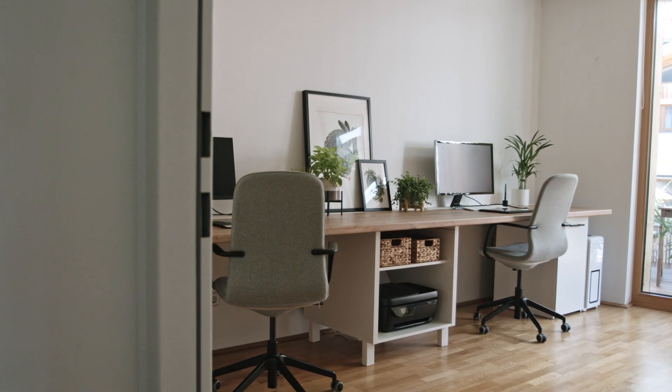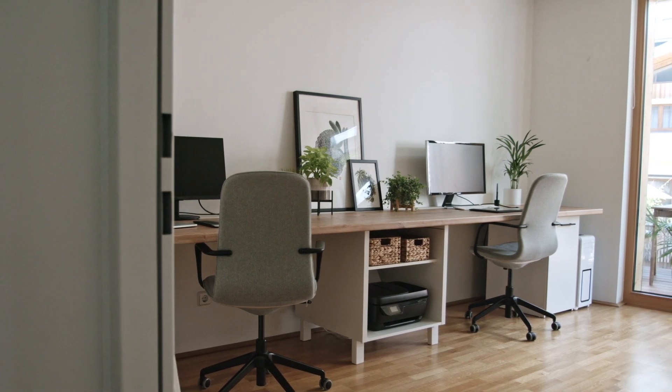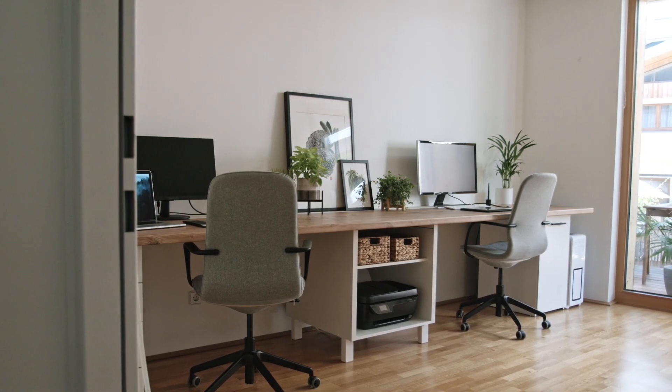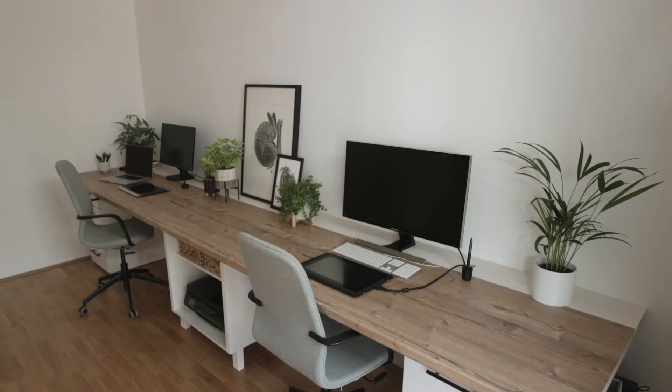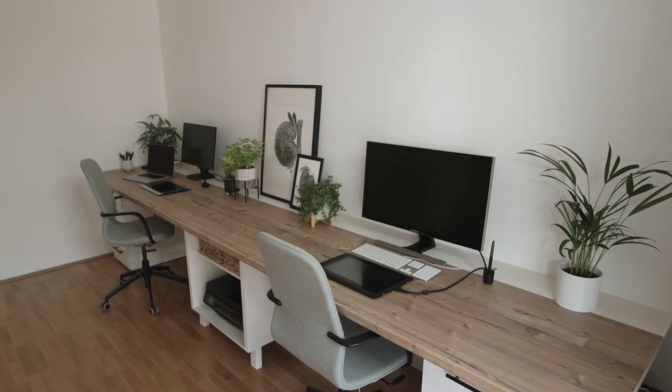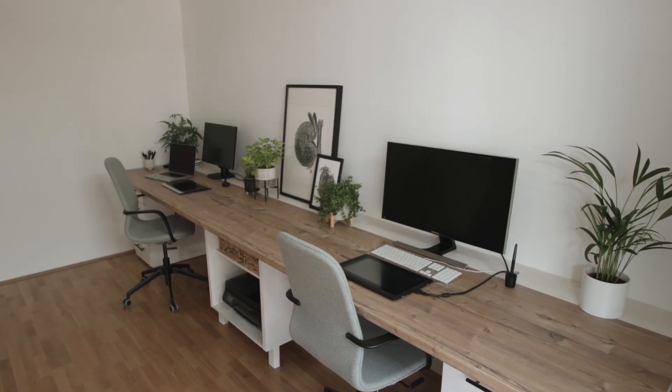Again, I'm so happy with the result and I can't wait to sit at my new desk to get creative. Thank you so much for watching and I hope I see you in the next video. Bye!